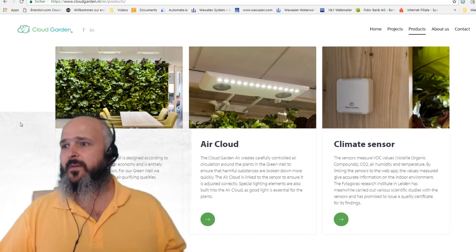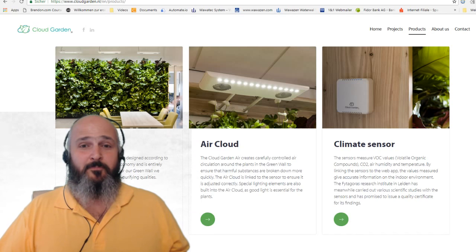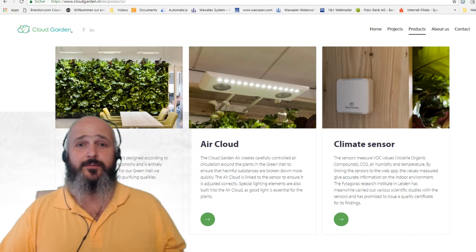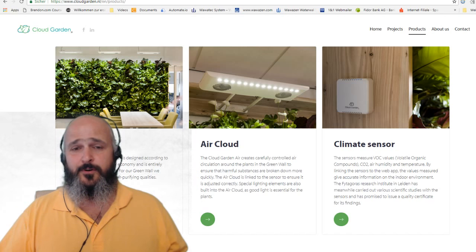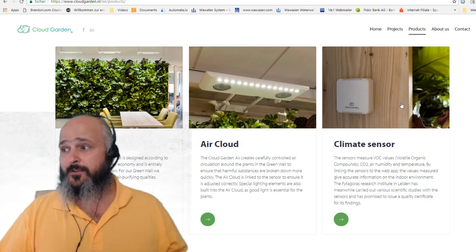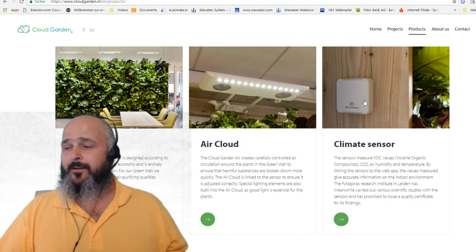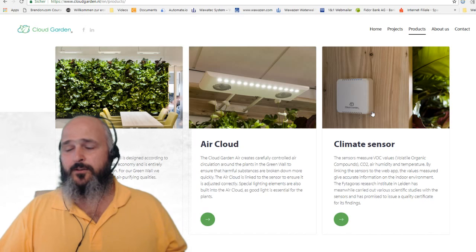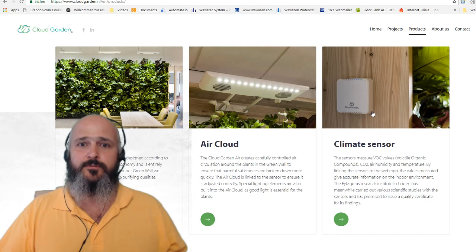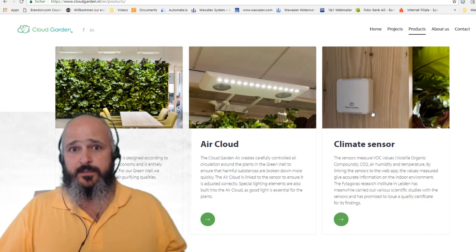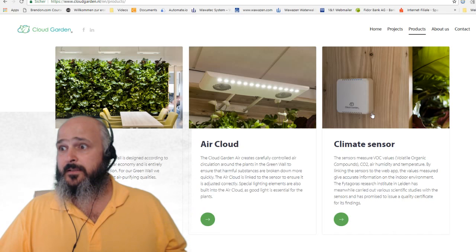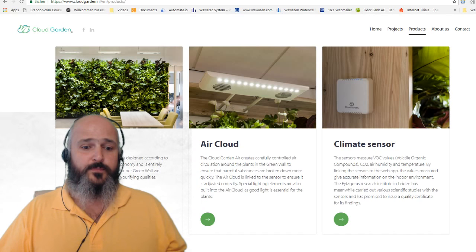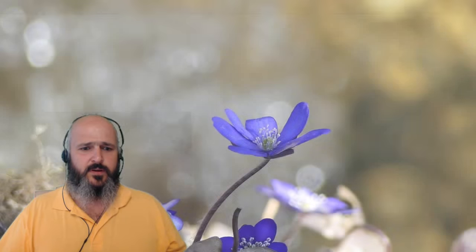This is Cloud Garden from the Netherlands. It's a startup which is, I believe, one and a half years on the market now and they have developed a sensor which you can see here. By the way, this is the old design, Daniel told me, and he also showed me the new design of this sensor. The cool thing is that this sensor is not only measuring the temperature and the humidification, it's also measuring the CO2 and the VOC.